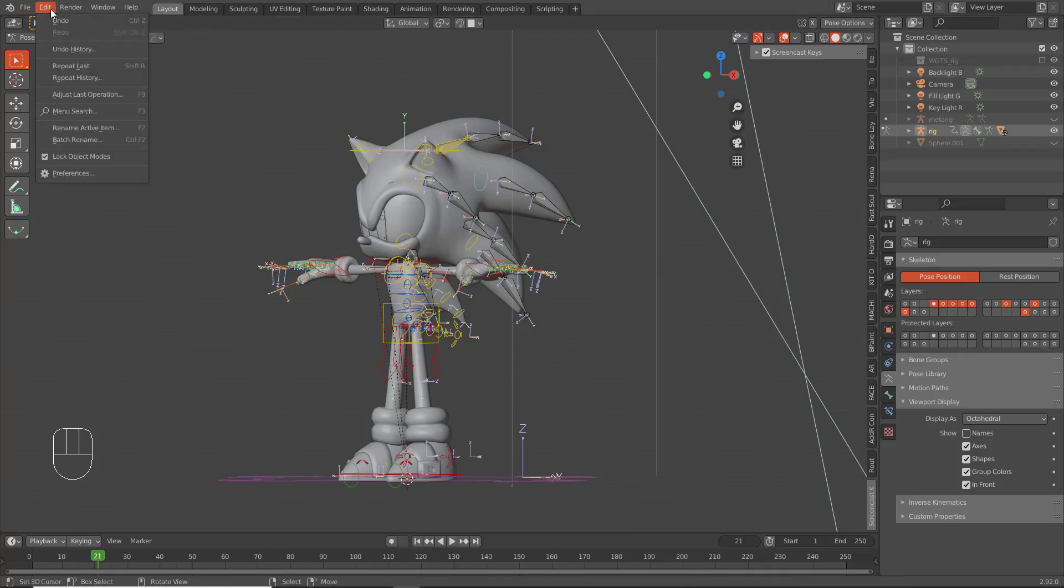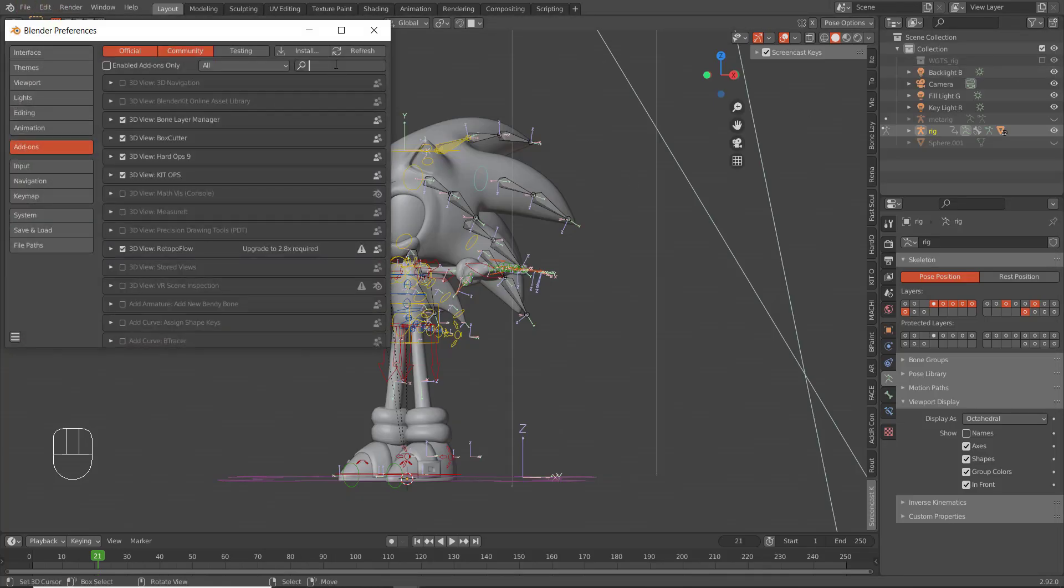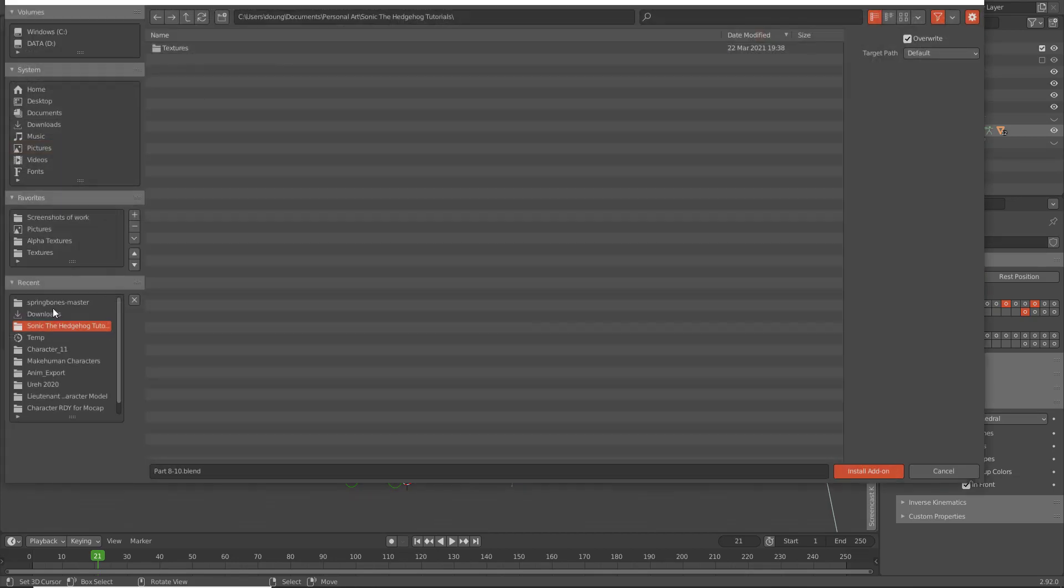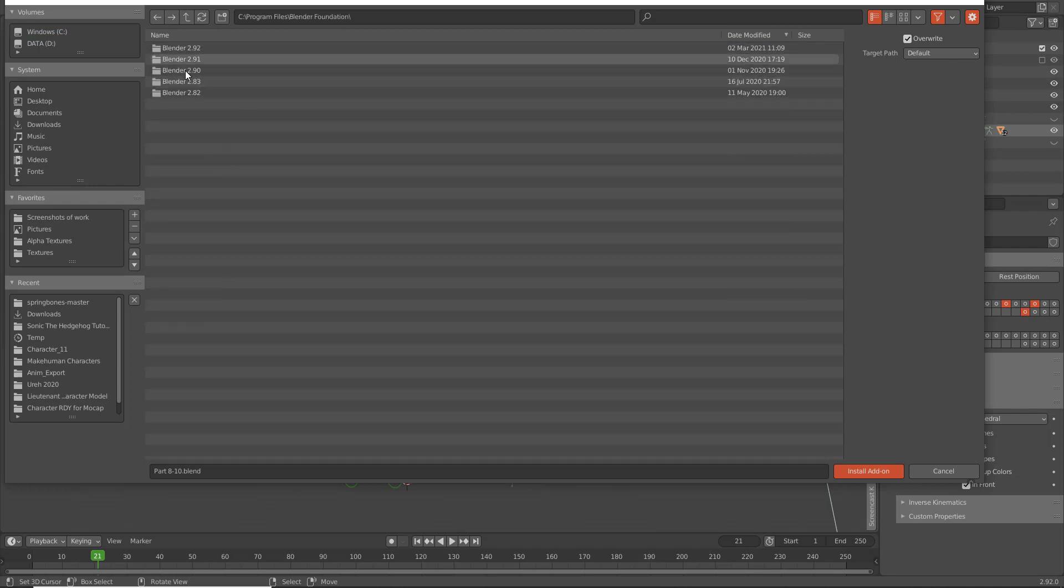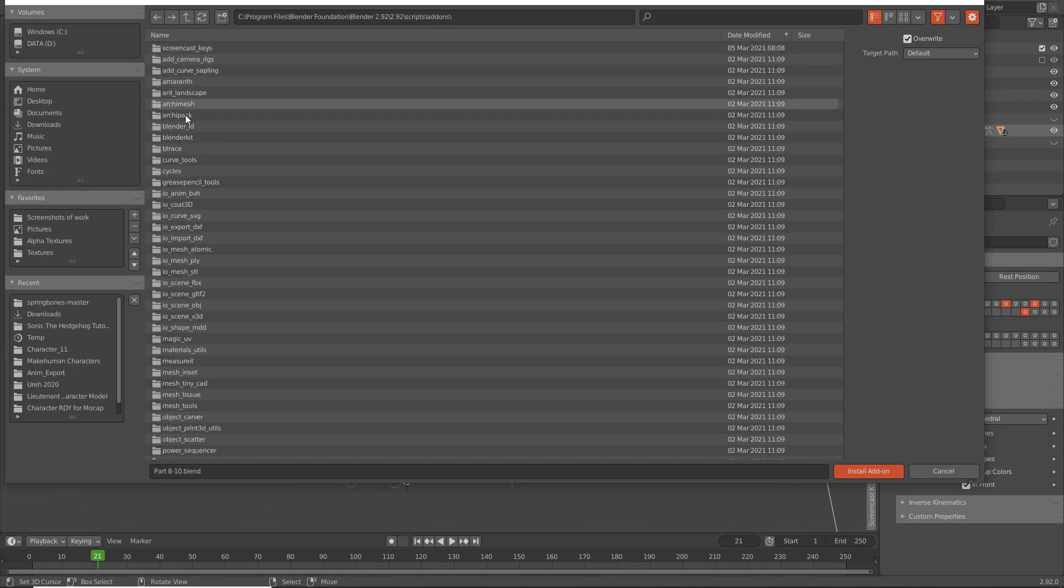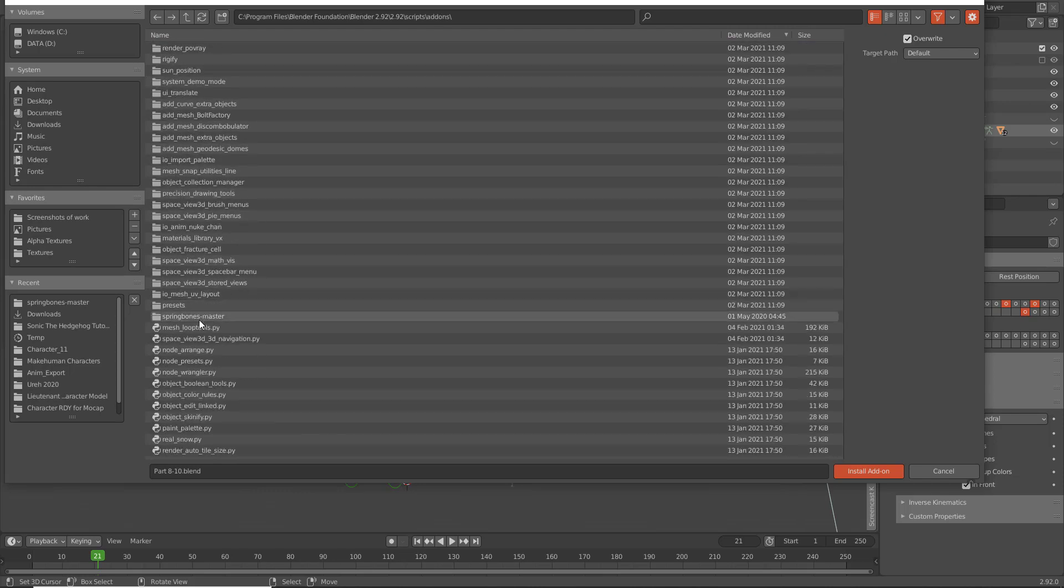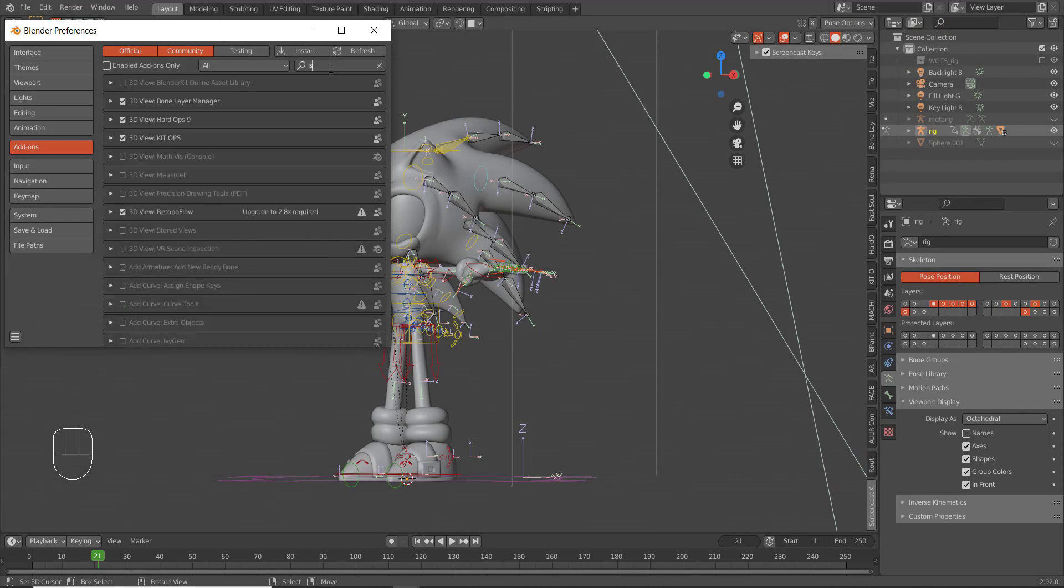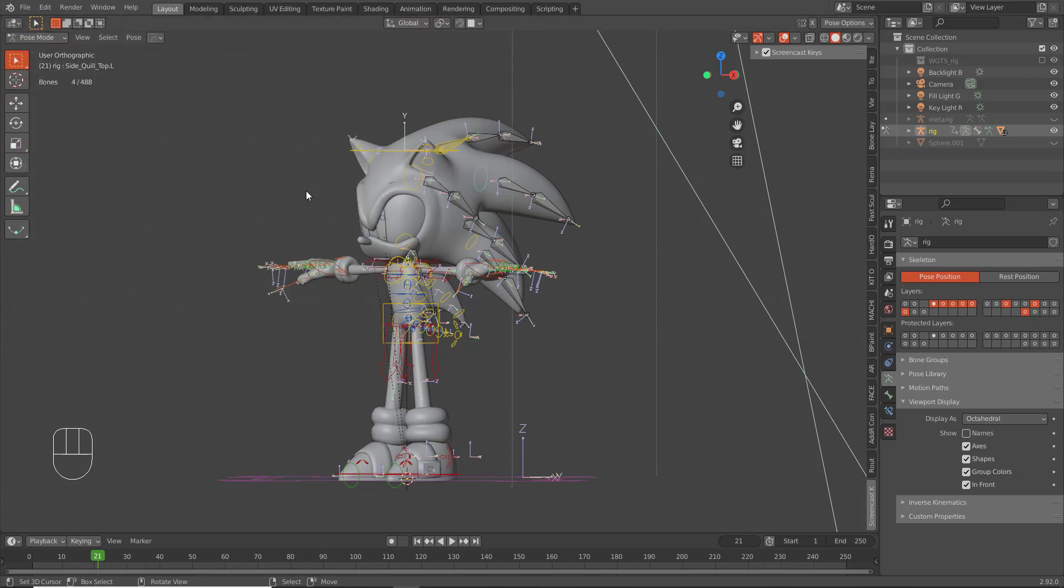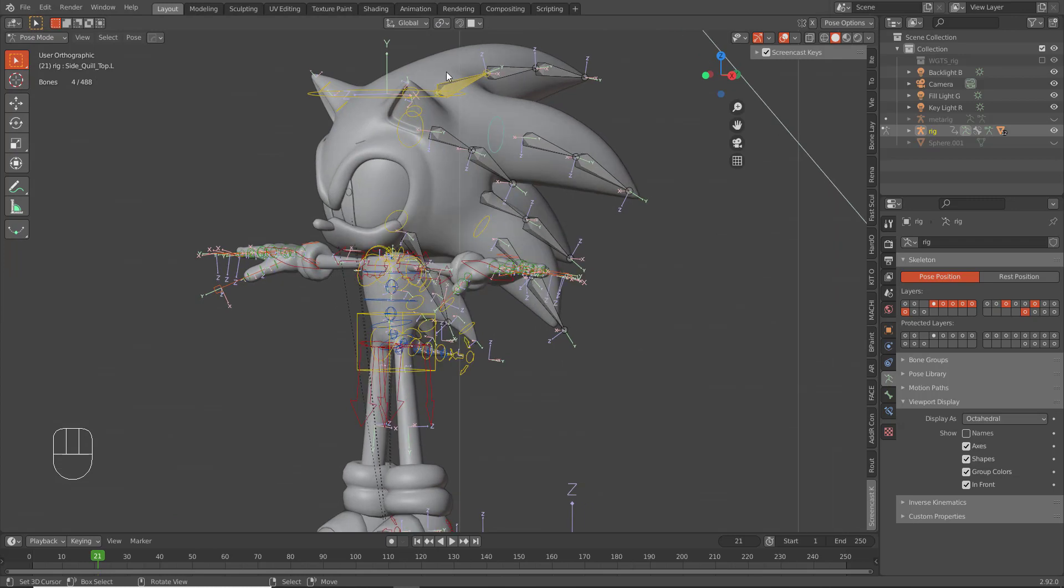Once you've done that, go to Edit, Preferences. If you type in Spring Bones it might not show up, so what you want to do is click Install, navigate to where you put it. So Program Files, Blender Foundation, Spring Bones, and then double-click the Python and it'll install the Python script. Once you have that, make sure you click on Spring Bones, check it, and save it.